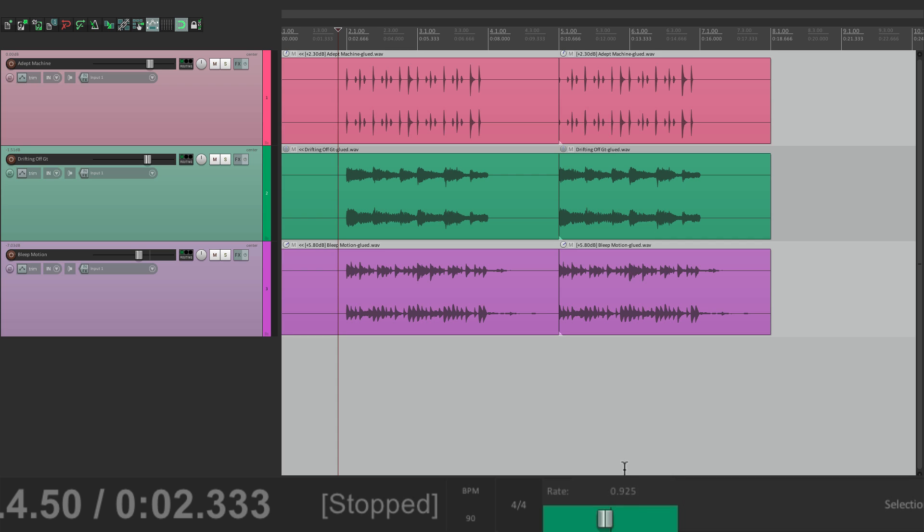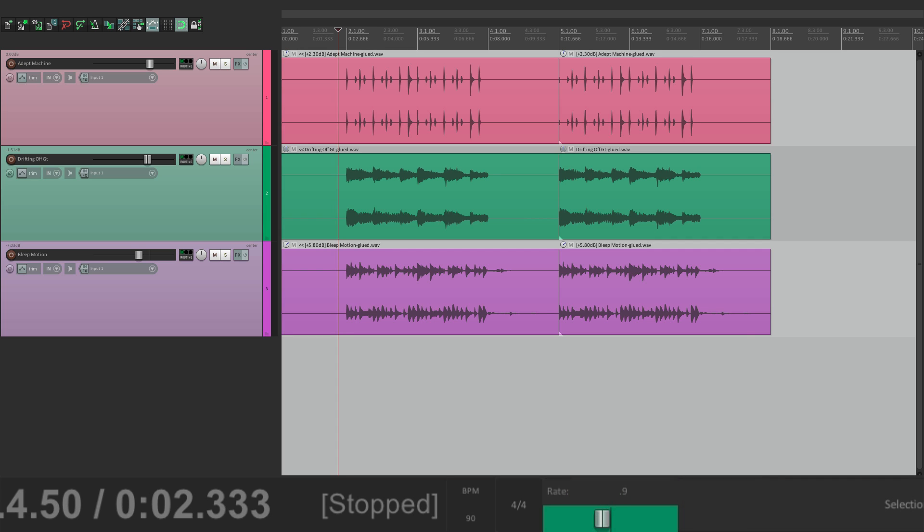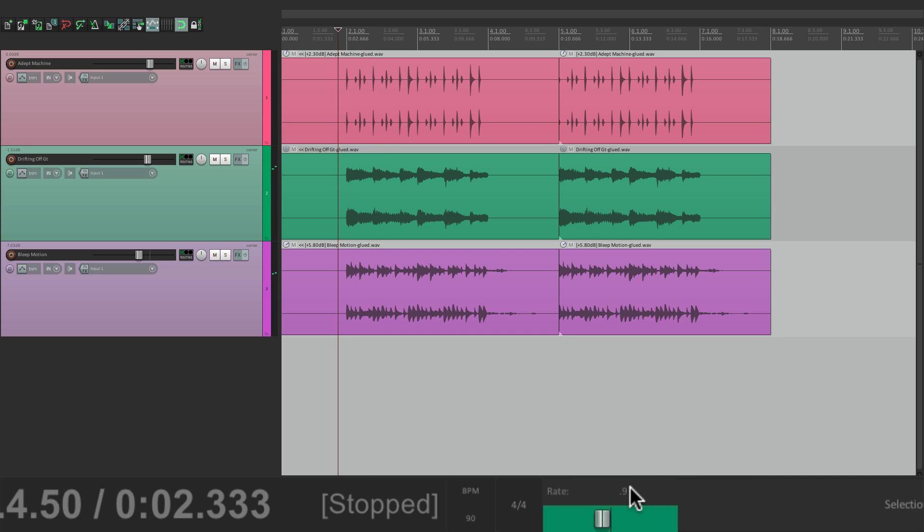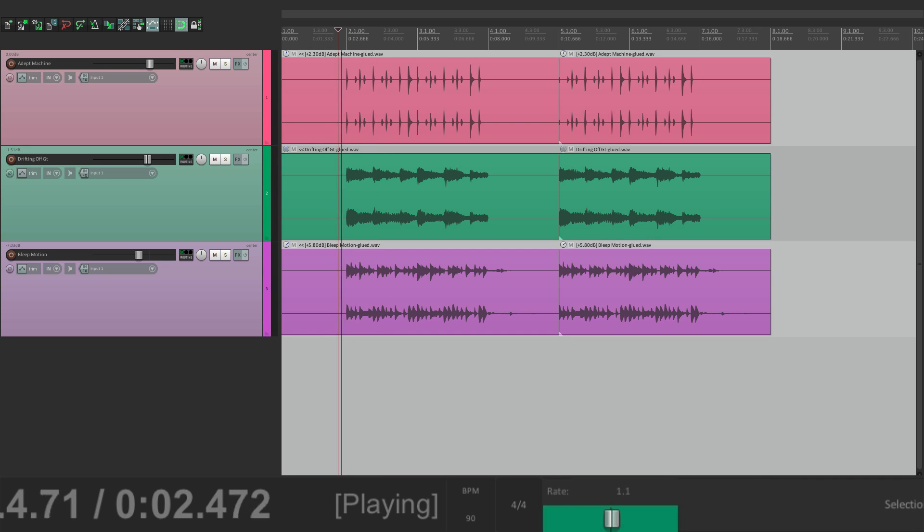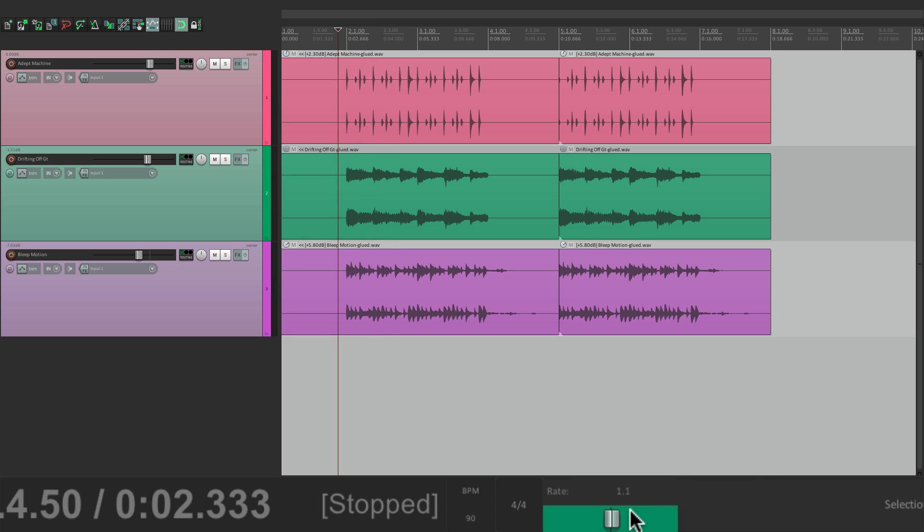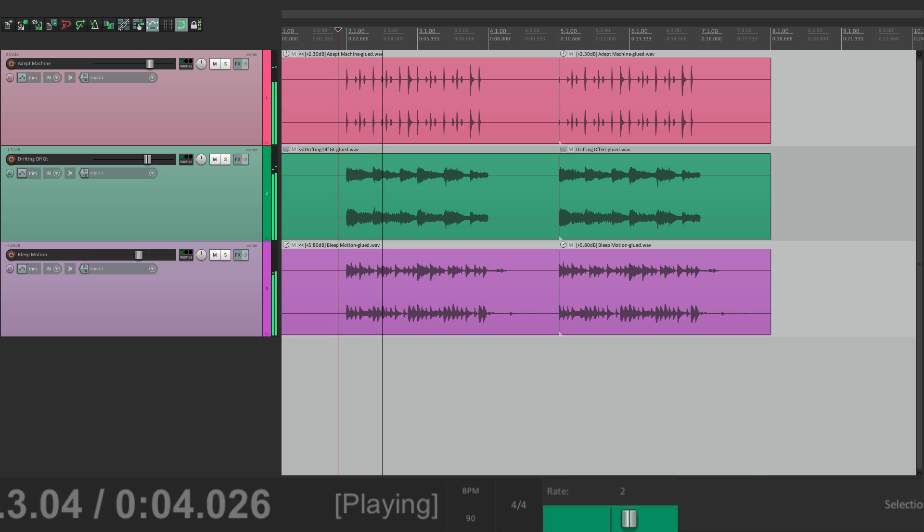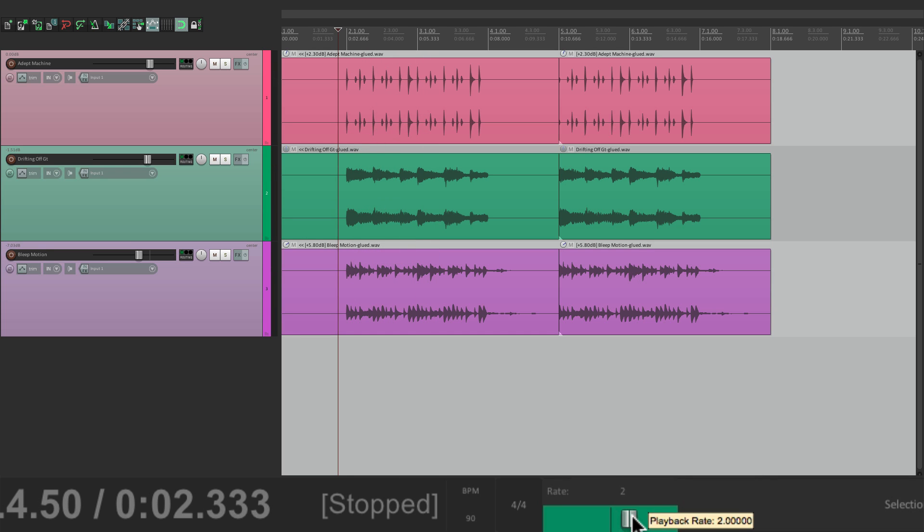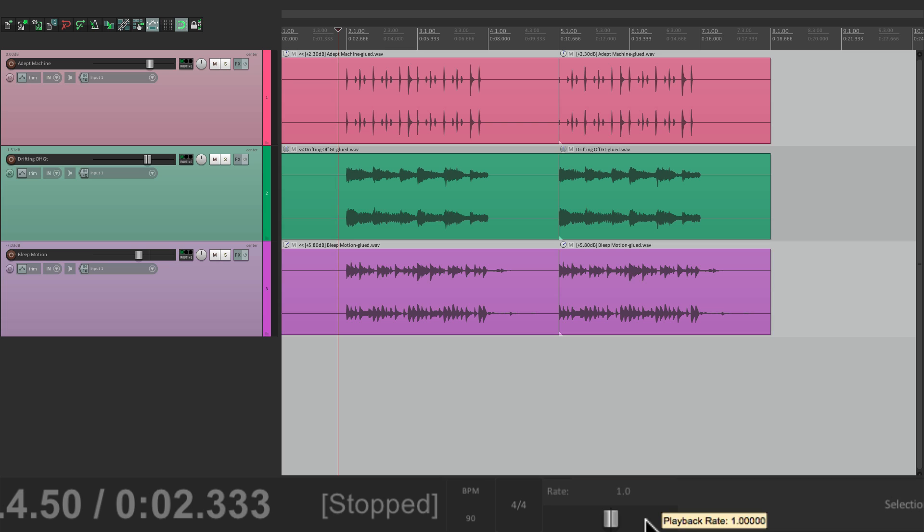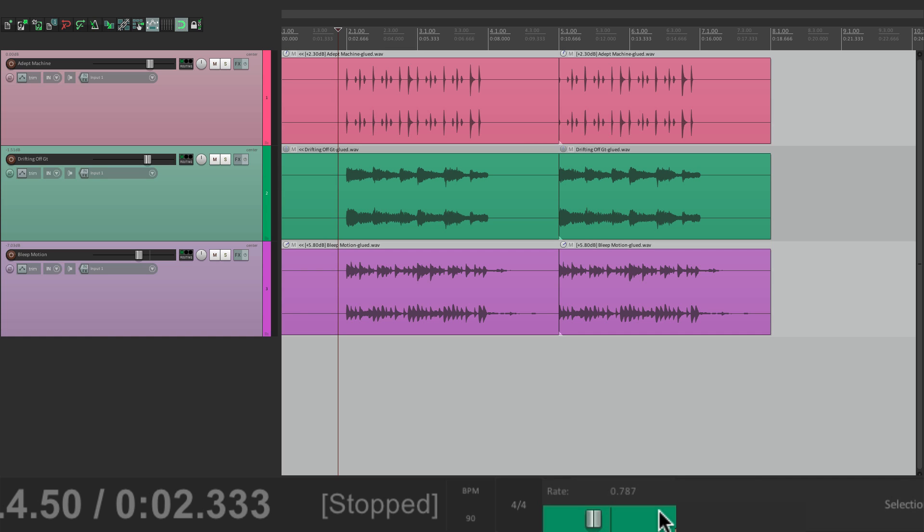We could also type in our changes right here. So if we want to go to 0.9 or go to 1.1 to speed it up or double our speed by typing in 2. We could put it back to its default just by double clicking it. And if you notice, when it's not being changed, it stays this gray color so it doesn't stand out. But if you make any changes, it turns green. This will alert us if we accidentally changed it, as that can sometimes happen.